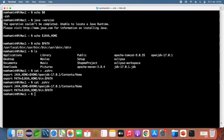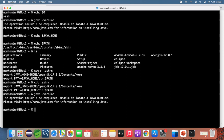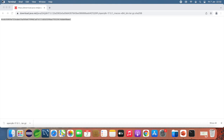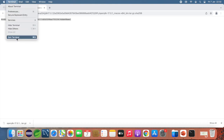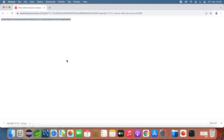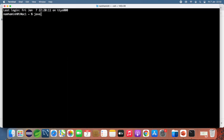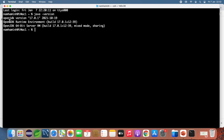You can see the content of the .zshrc file. Now type 'java -version'. You need to quit and reopen the terminal for the changes to take effect. After reopening, typing 'java -version' shows OpenJDK version 17.0.1.